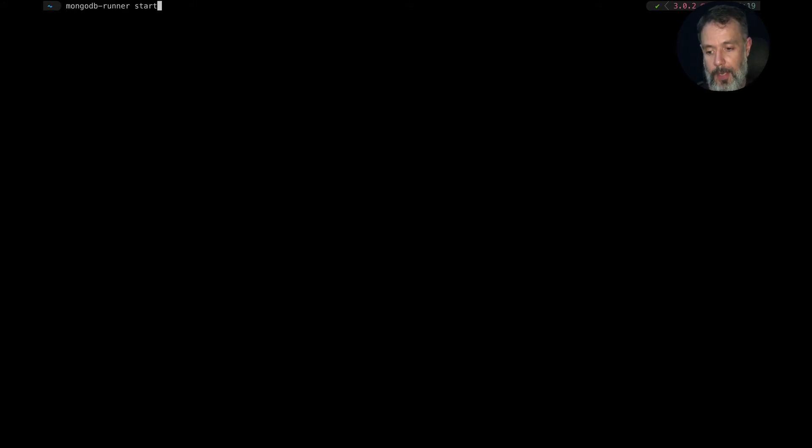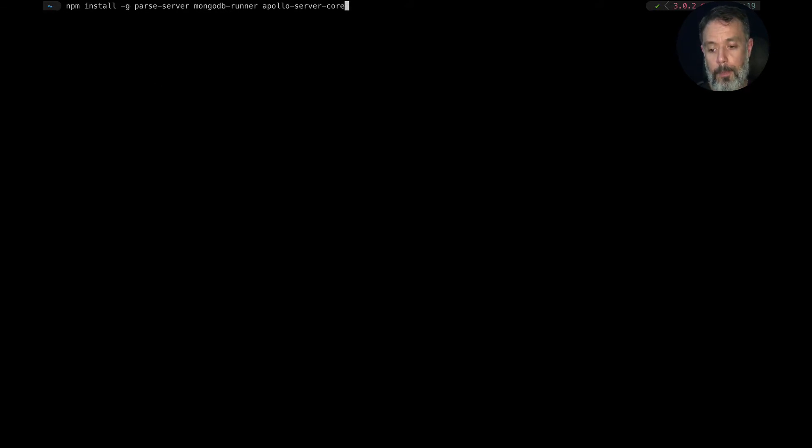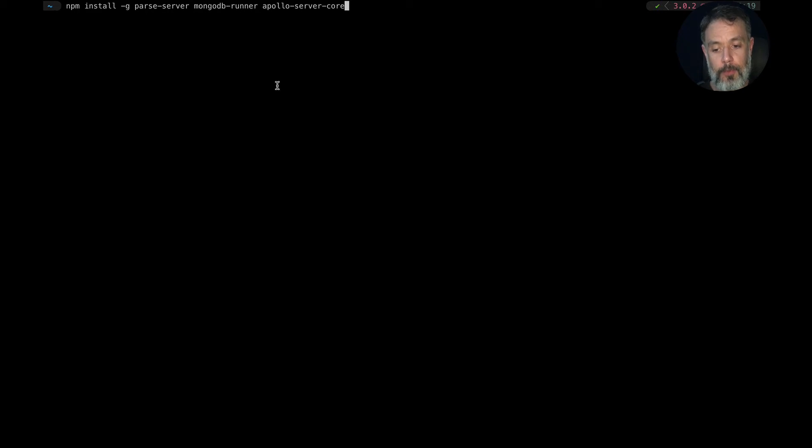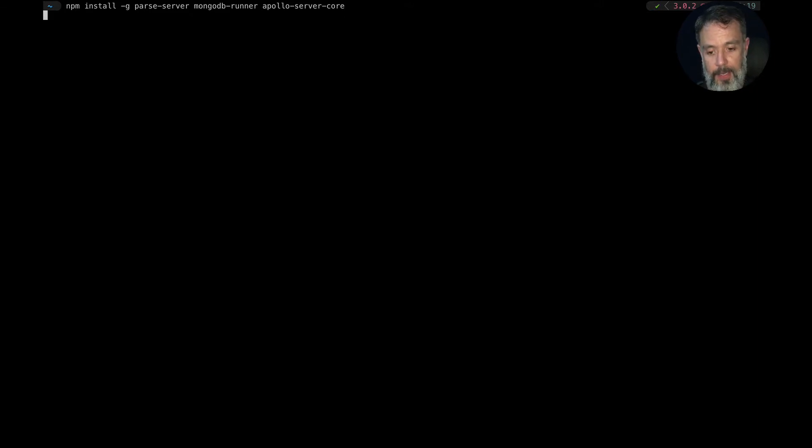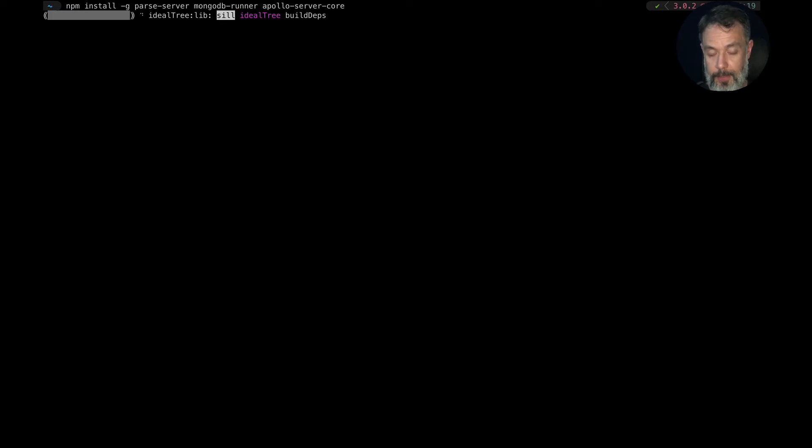Now that we've got our command line interface installed, we will use NPM to install parse and its dependencies locally. Remember guys, all these steps are on the video description and on the documentation in there as well. So we will start typing npm install -g, so it's a global install, parse-server, which will install parse server itself, mongodb-runner, which will install MongoDB and its dependencies to run, and apollo-server-core, which will install the GraphQL support for parse. Hit enter. This should take a couple of minutes depending on your internet connection and also on your computer.